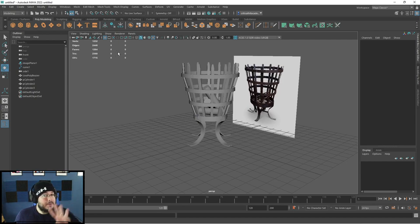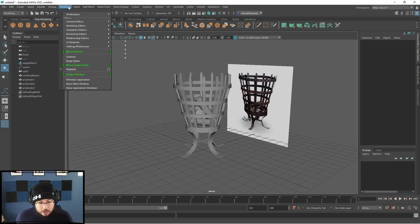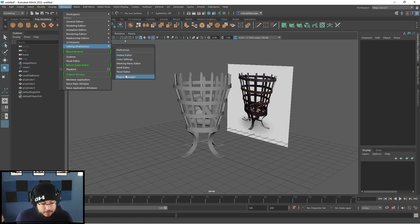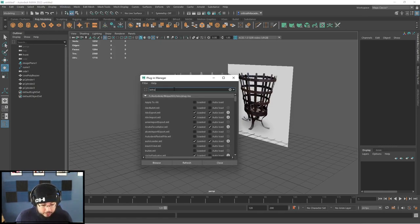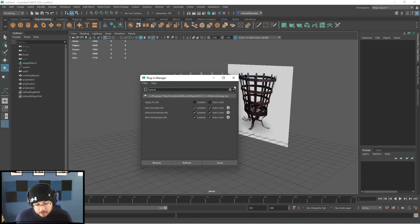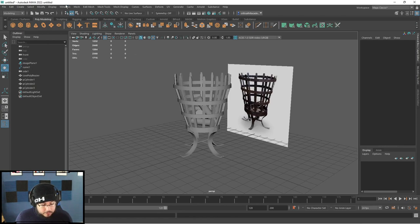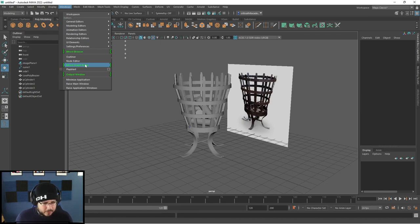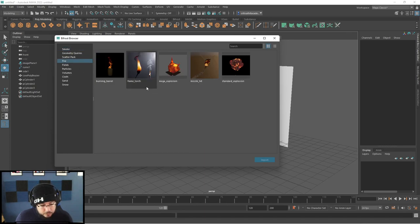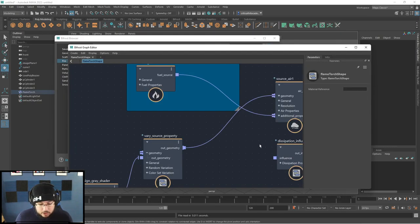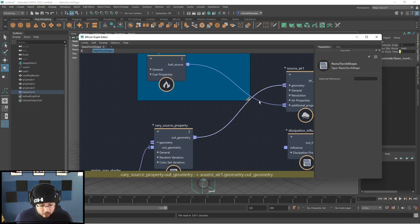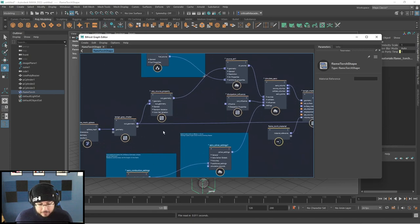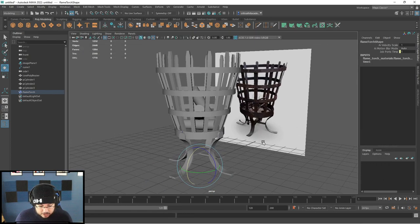We're going to use a pre-made fire setup. First, make sure your Bifrost plugin is turned on — go to Settings and Preferences > Plugin Manager. There are three plugins: the Bifrost graph, the Bifrost shell node, and the Bifrost plugin. I recommend having all of them turned on. Then go to Windows and into the Bifrost Browser. Go to Fire and you'll see we have a Flame Torch. If you import the effect, you get this graph — it's a very simple graph. I'm going to go through it and explain what's happening, but first let me show you the simulation.